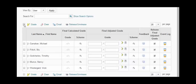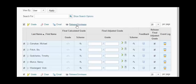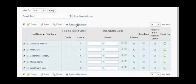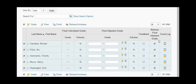Once you click all students, then you would want to click the link release/unrelease. When you click this, it puts a checkbox in the column called release final adjusted grade. If you see the checkmark, then you know that the grade will be released for the student.